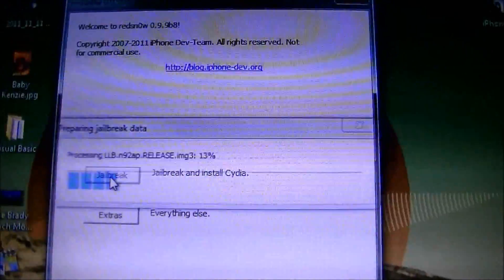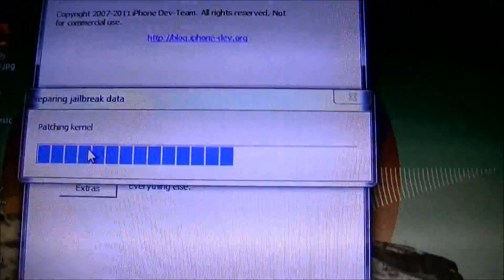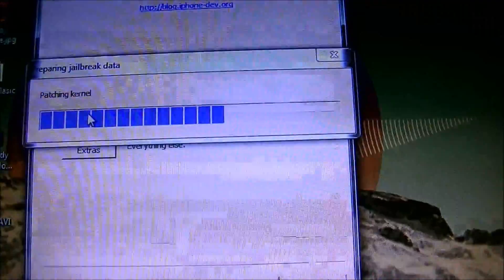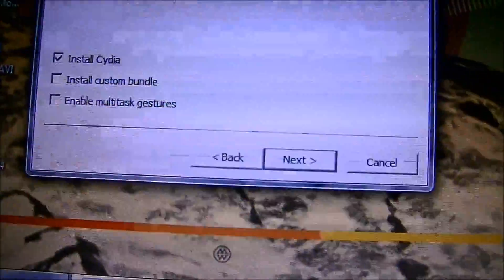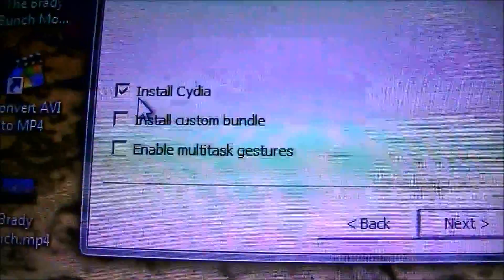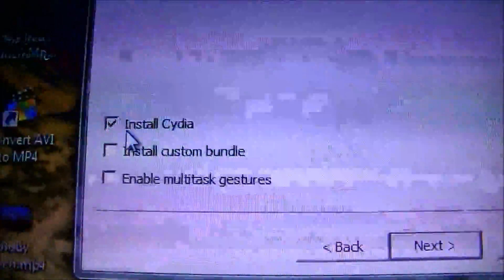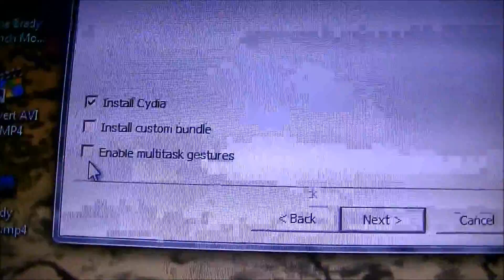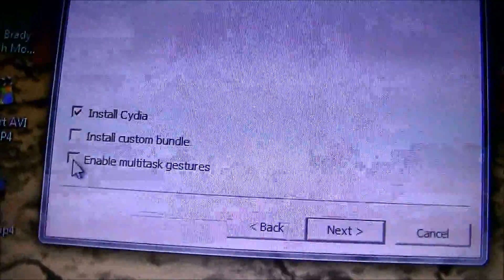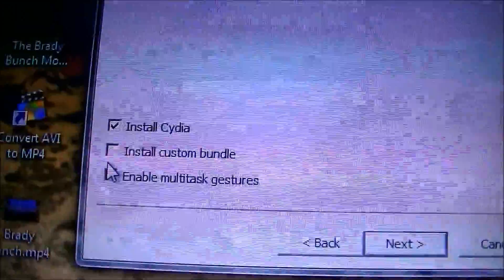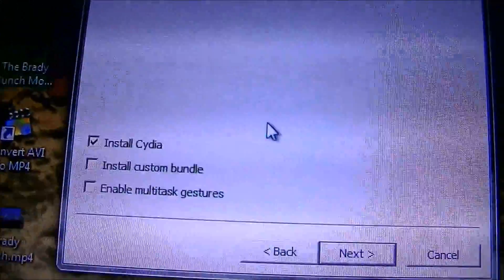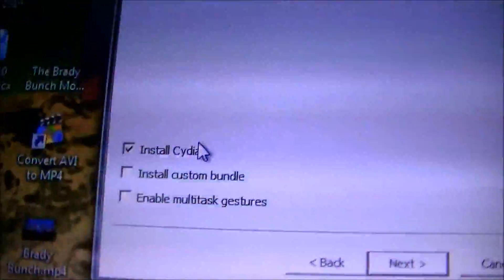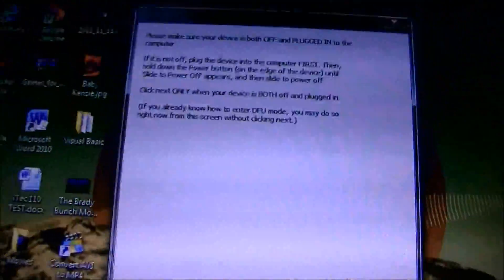Now you're going to click Jailbreak. It's going to make all these different files. Once you do that, you're going to come down here, make sure Install Cydia is checked. You can enable multitask gestures if you want on your iPhone or iPod Touch and then the install custom bundle if you guys have any custom bundles. I'm just going to click Install Cydia and then I'm going to click Next.